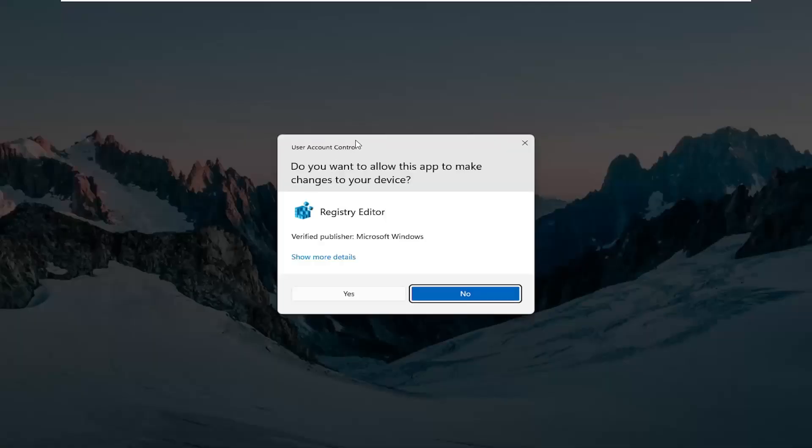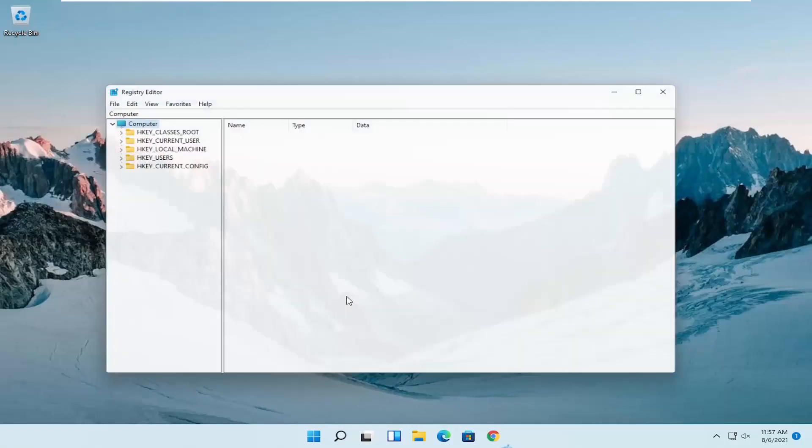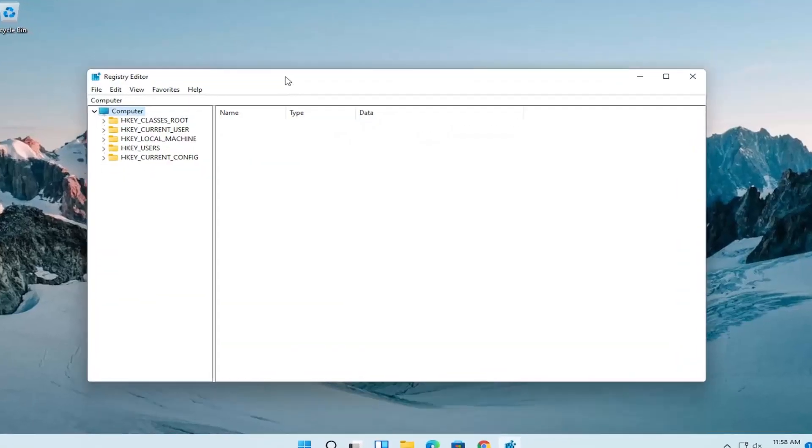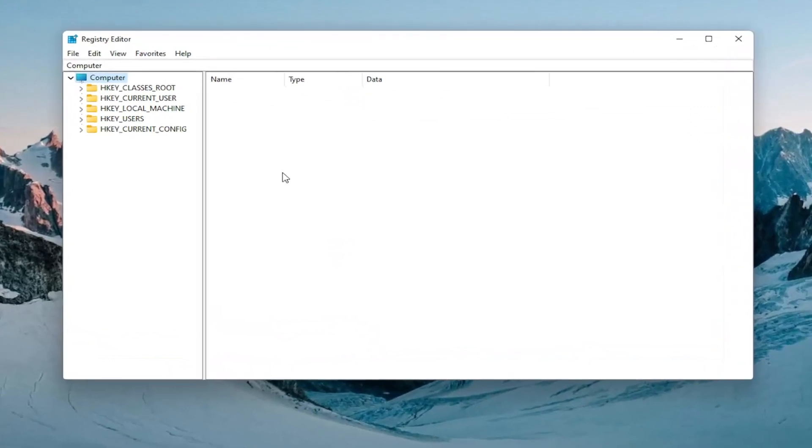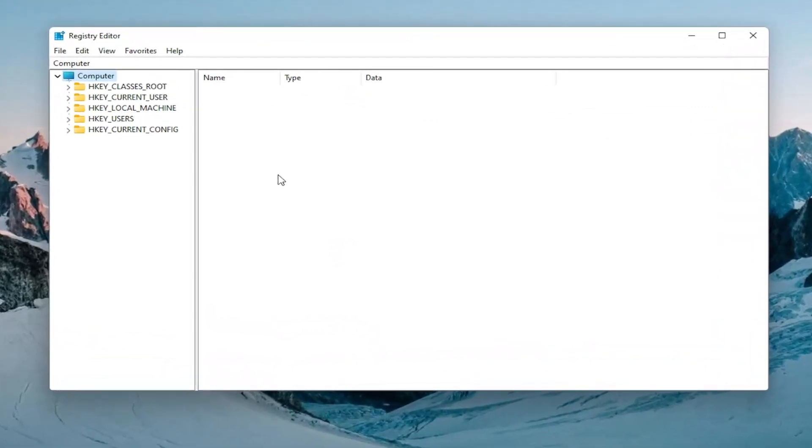If you receive a user account control prompt, go ahead and select yes. Now before you proceed in the registry I would highly suggest you create a backup of it, so if anything were to go wrong you could easily restore it back.